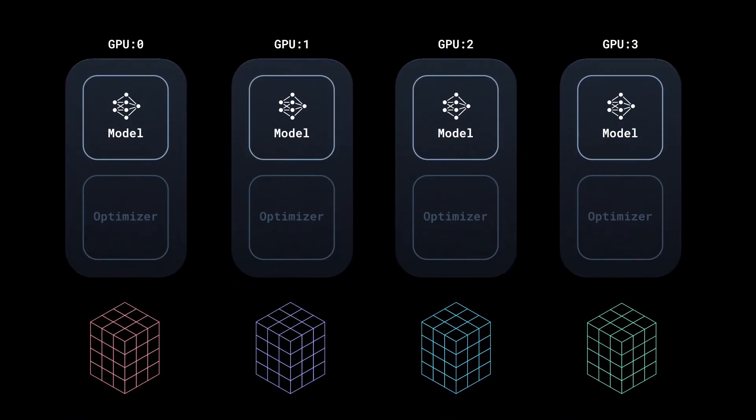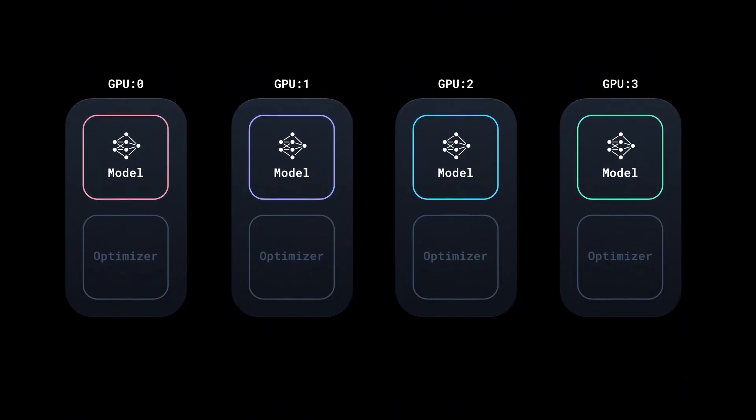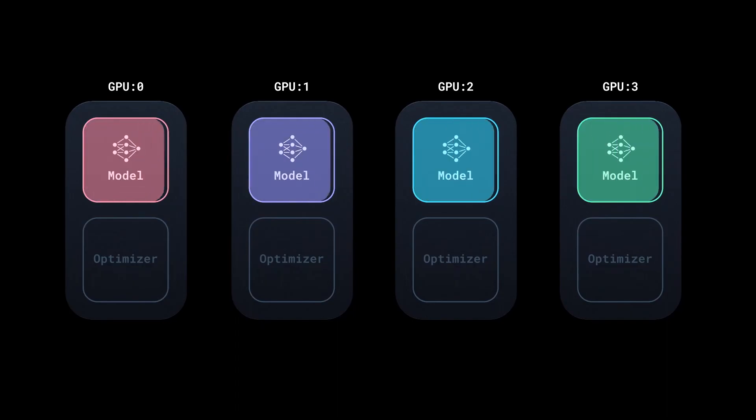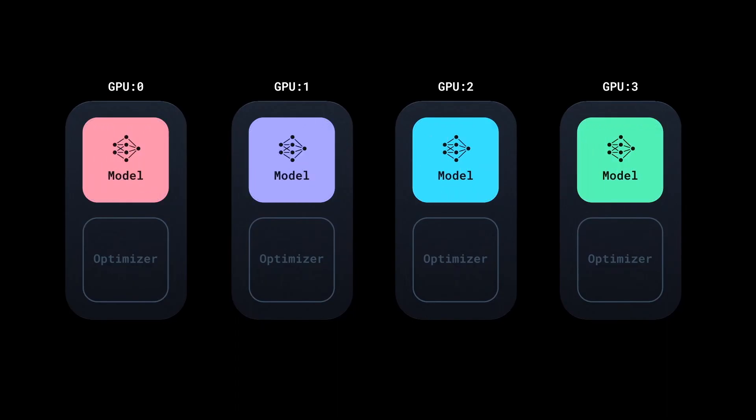At each process, the model receives a different input, locally runs the forward and backward pass, and because the inputs were different, the gradients that are accumulated now are also different.